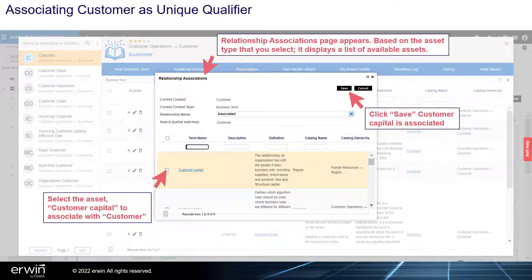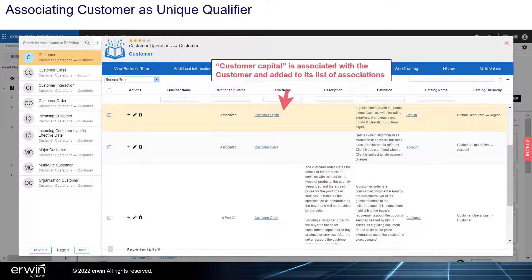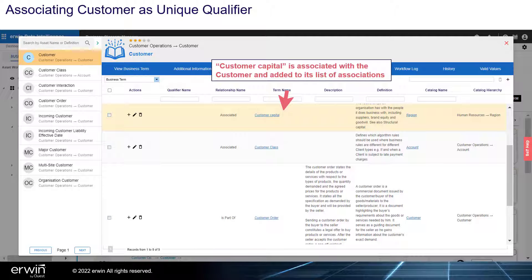Click Save and Customer Capital is associated. Customer Capital is now associated with the customer and added to its list of associations.